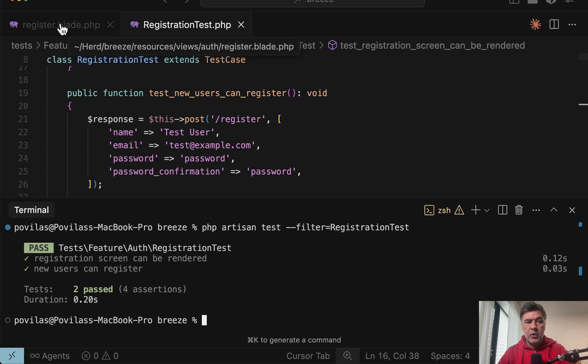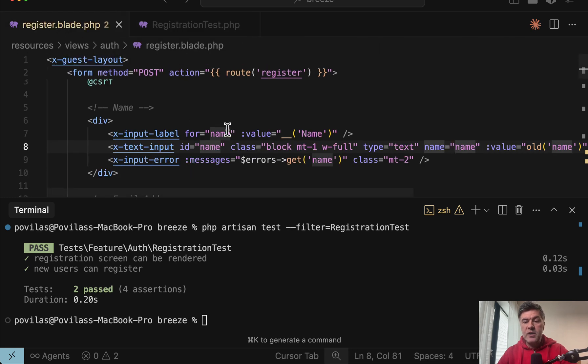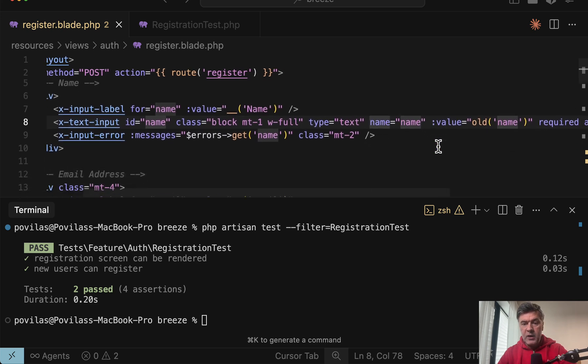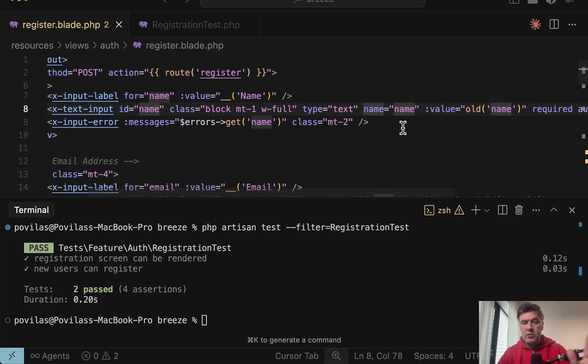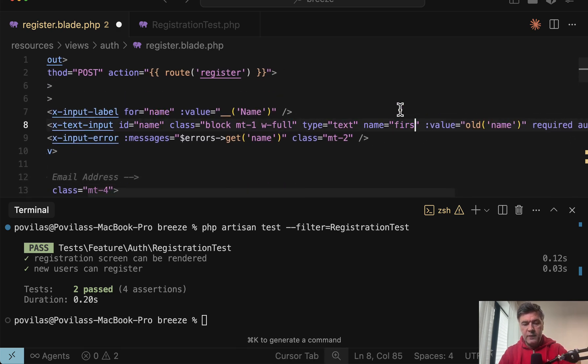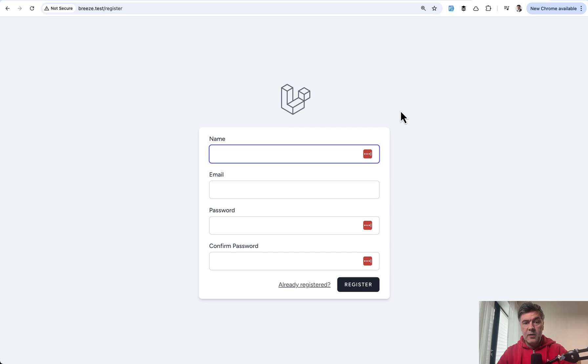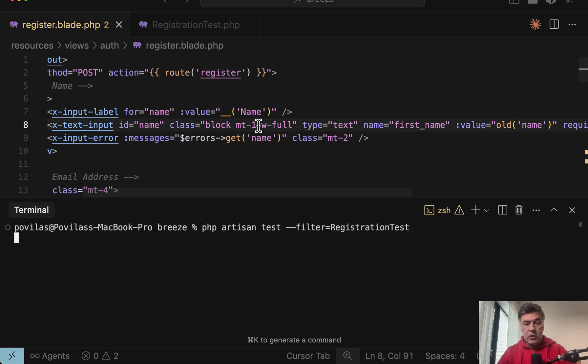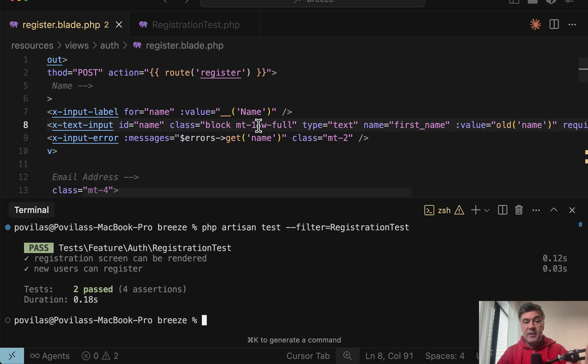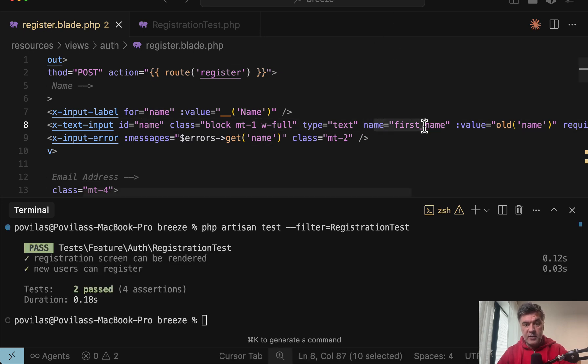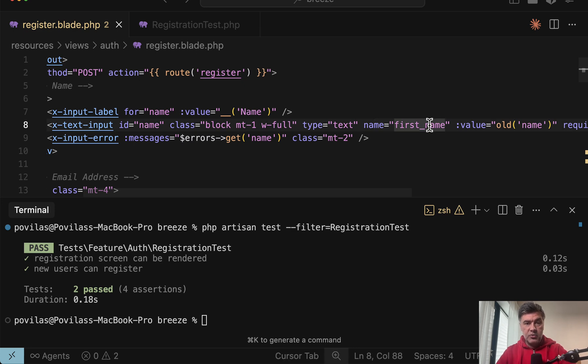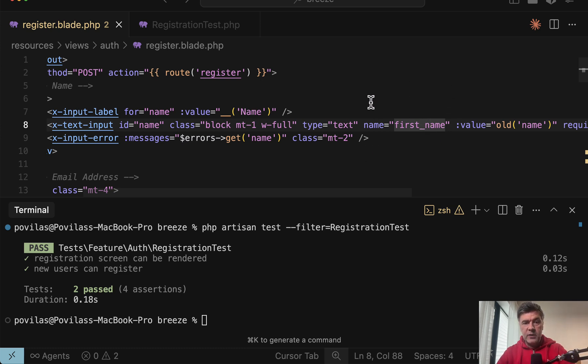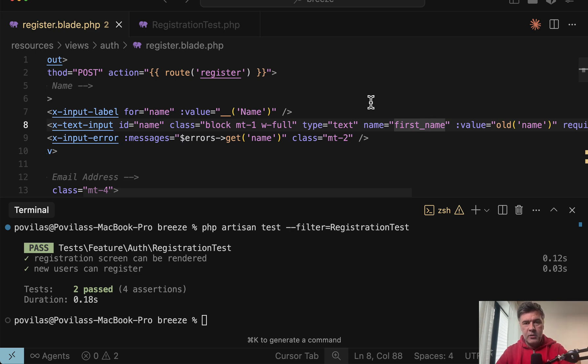Now in the blade file, what if someone makes a typo? For example, name is called first name, something like that. Then in the browser, the form still works. There is no error here. And if we relaunch the tests, they still pass. Although clearly this is not the correct name and the registration would actually fail. So this is where browser tests would actually visit the page, fill in the input and then submit and identify the bug.